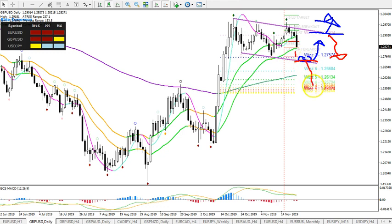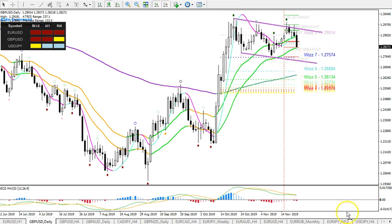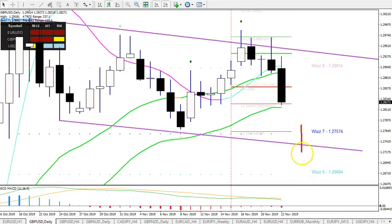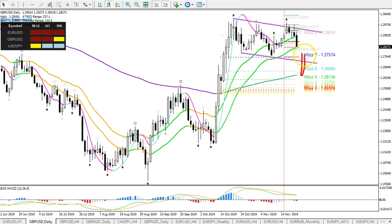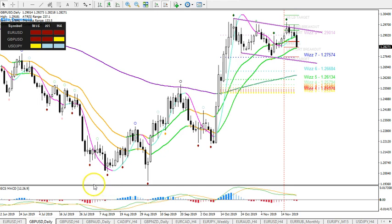If it breaks through 1.27.50, that would change things significantly — a strong bearish candle pushing through 1.27.50 could indicate total weakness and a continuation lower to 1.26 and 1.25. A bear flag on the one-hour chart after the breakout candle would make a lot of sense for continuation lower. That's it for now. Thanks for joining. I hope to see you in the next video. Wish you all great trading and great days. Cheers, bye-bye.